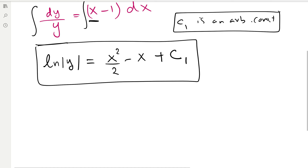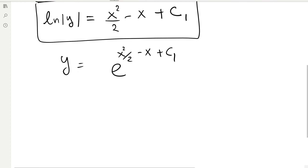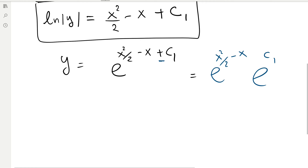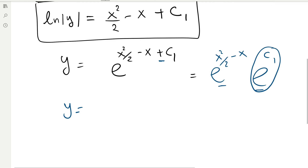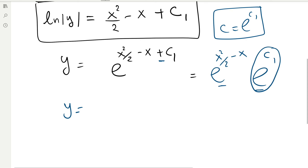To find the explicit solution, we exponentiate both sides using base e, since the natural log has base e. This gives y = e^(x²/2 − x + c₁). We can simplify by splitting the exponent: y = e^(x²/2 − x) · e^(c₁). Since c₁ is an arbitrary constant, e^(c₁) is also an arbitrary constant — let's call it C. So the explicit solution is y = C · e^(x²/2 − x).